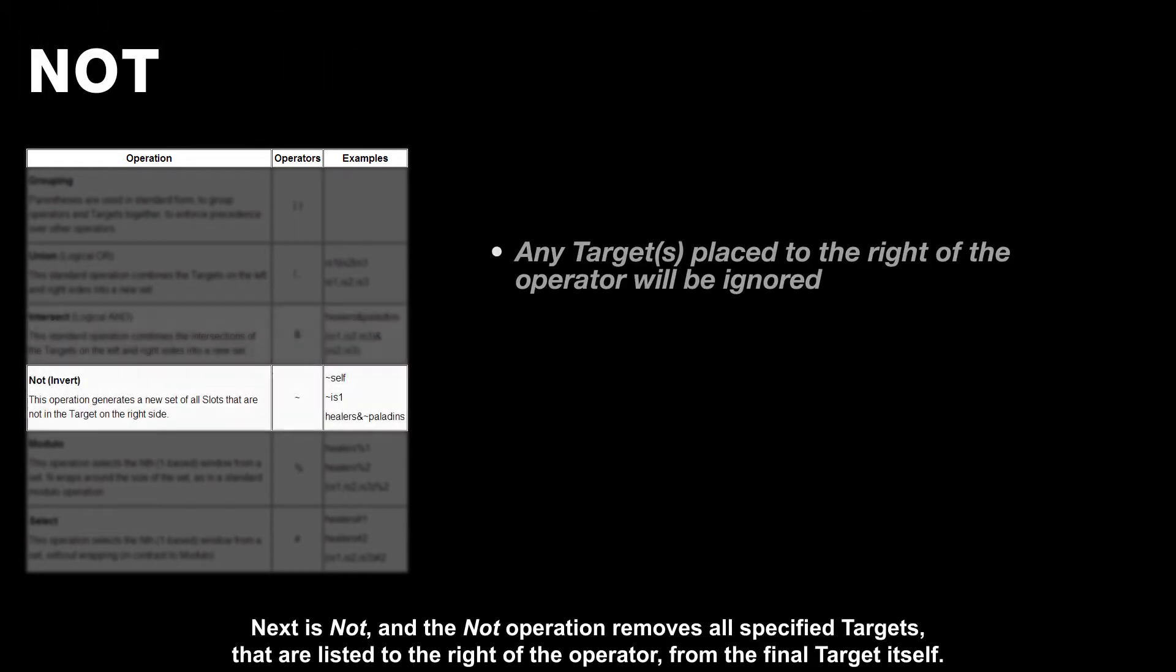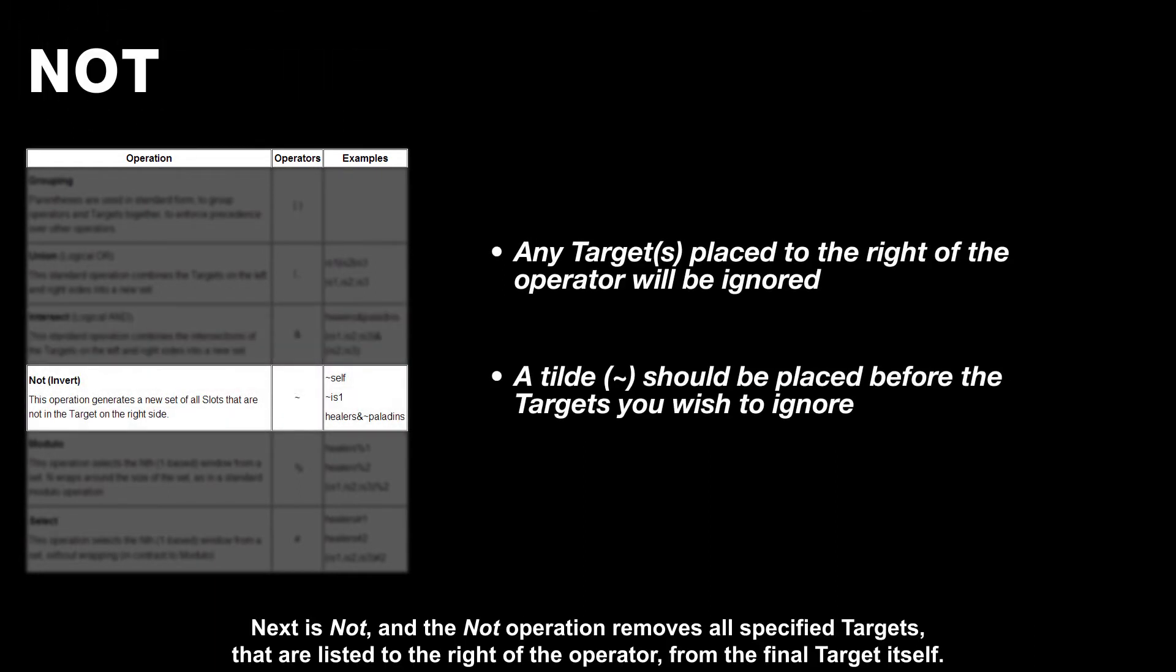Next is not, and the not operation removes all specified targets that are listed to the right of the operator from the final target itself.